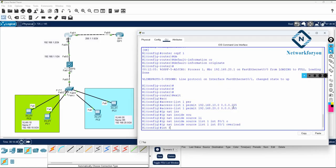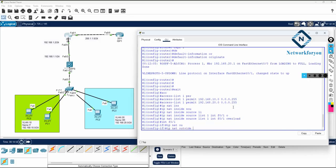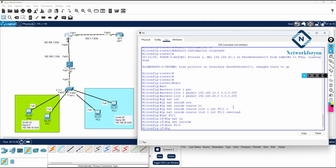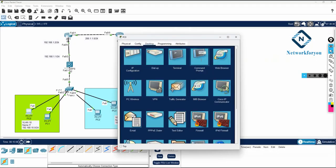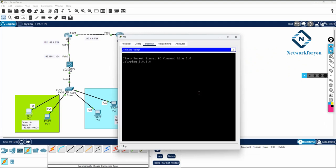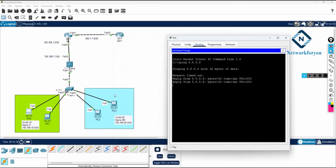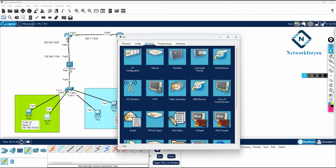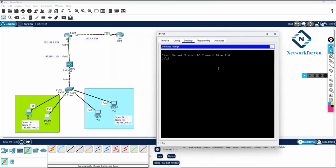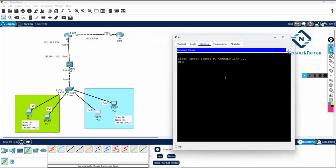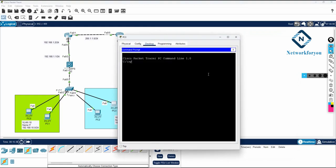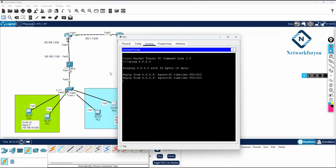I then go under interface F0/1 and write ip nat outside, and under interface F0/0 I write ip nat inside. That completes the NAT configuration. Now let's verify by pinging 8.8.8.8 from the PCs. PC0 can ping the internet successfully. PC1 is also working, and all other PCs can also reach 8.8.8.8. All computers are accessing the internet.